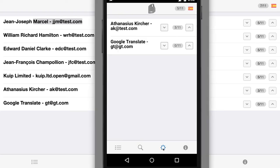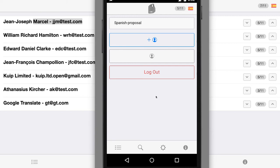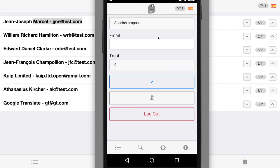Users can join in by simply signing in and they will automatically have a trust of 3. But you can also invite translators and assign a higher trust, not higher than yours. However, if they make mistakes, their trust will be decreased and also your own.